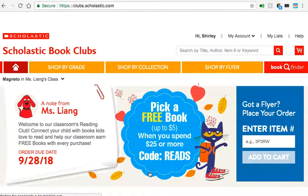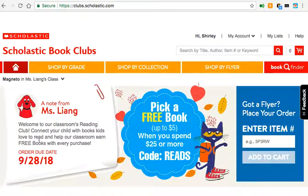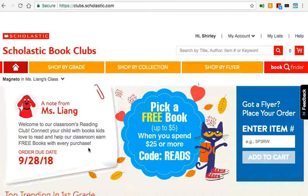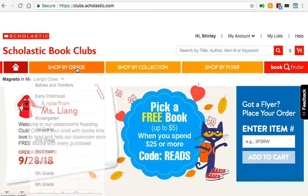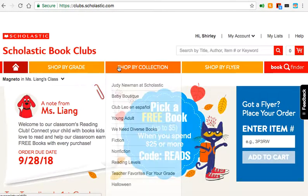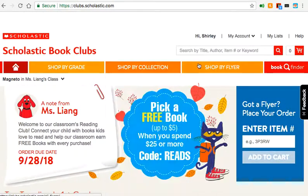As you log in, you can see that we have our first due date. There will be a new due date as we send out new flyers or shop online. You can shop by grade, by collection, and by flyer. I like to look at flyers, so I'm going to start here.